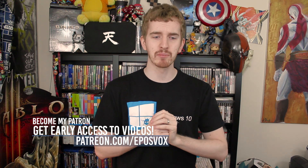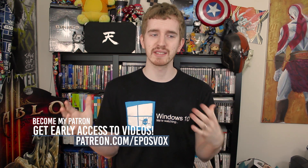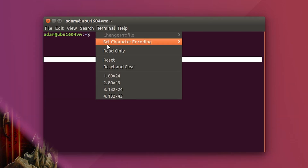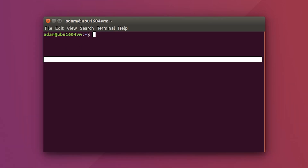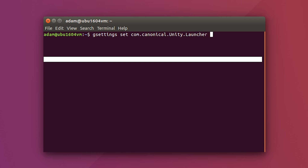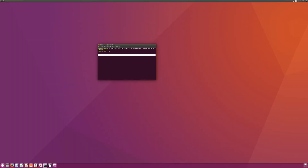This hasn't been in previous versions of Ubuntu, and you can only move it between the left hand side and the bottom. Go ahead and open up your terminal emulator, type in gsettings set com.canonical.unity.launcher-position and hit enter, and it will just move the launcher to the bottom of the screen.